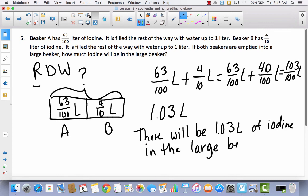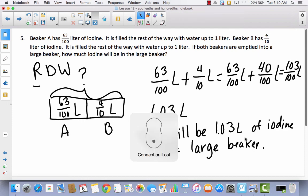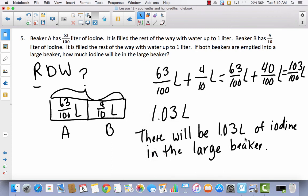Does that make sense? Sixty-three-hundredths is about half because half of a hundred is fifty, and half of ten is five — so both of these are about half, and we got a little bit over a whole. That makes sense. So remember, our big objective today was to find equivalents in tenths and hundredths to be able to add them together, just like we do with fractions. Just remember that there are ten-hundredths in one-tenth, and you need to convert both to hundredths before you add.